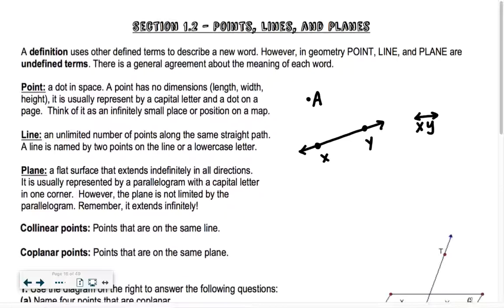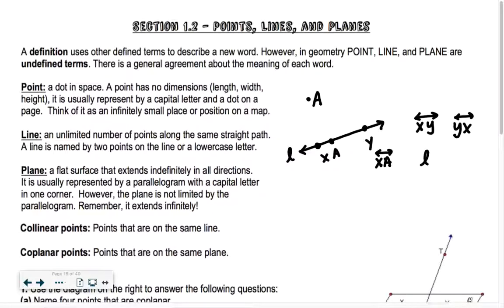I could also call it YX going the opposite direction. There could be another point in between, and I could say this is XA with the line over it. So there are lots of ways I can name that same line. Sometimes you'll see an italicized or cursive letter next to it, like an L — that would be line L. So we could name it XA with a line over it, or a cursive L, which is hard to do when handwriting.